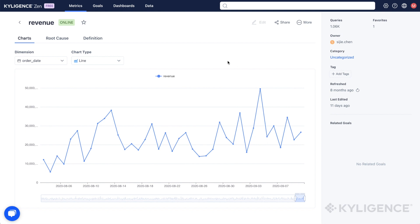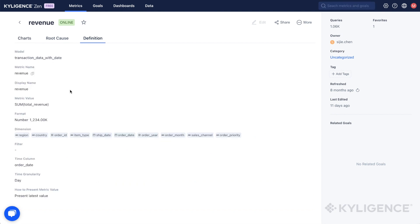To view details such as the data source, metric calculation, owner, or trend of a metric, simply click on it.